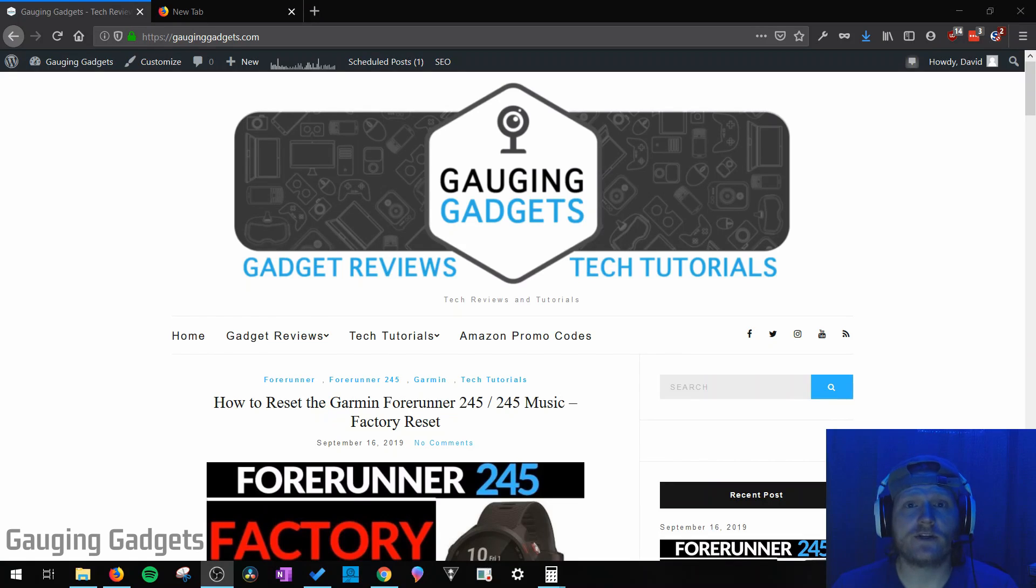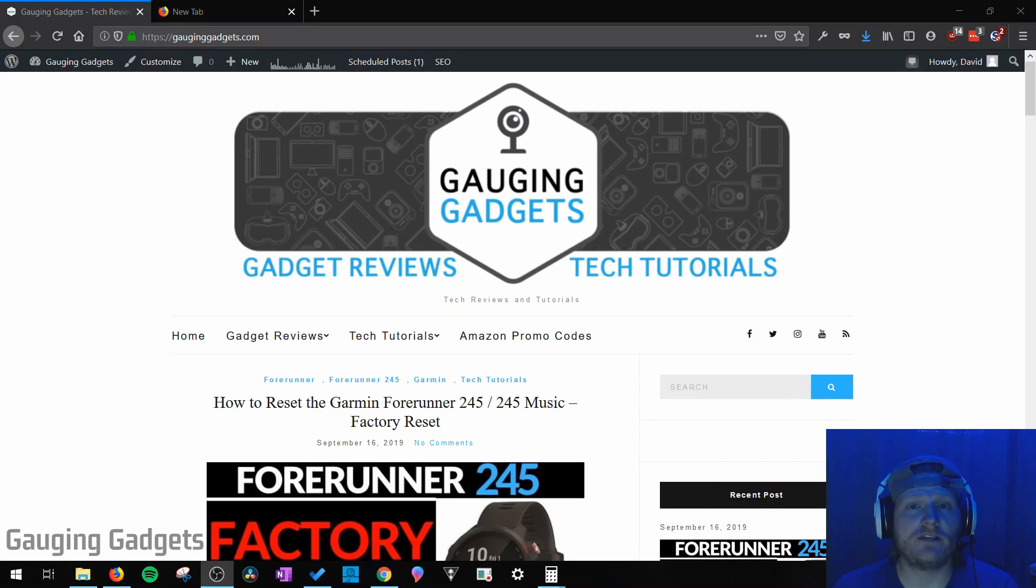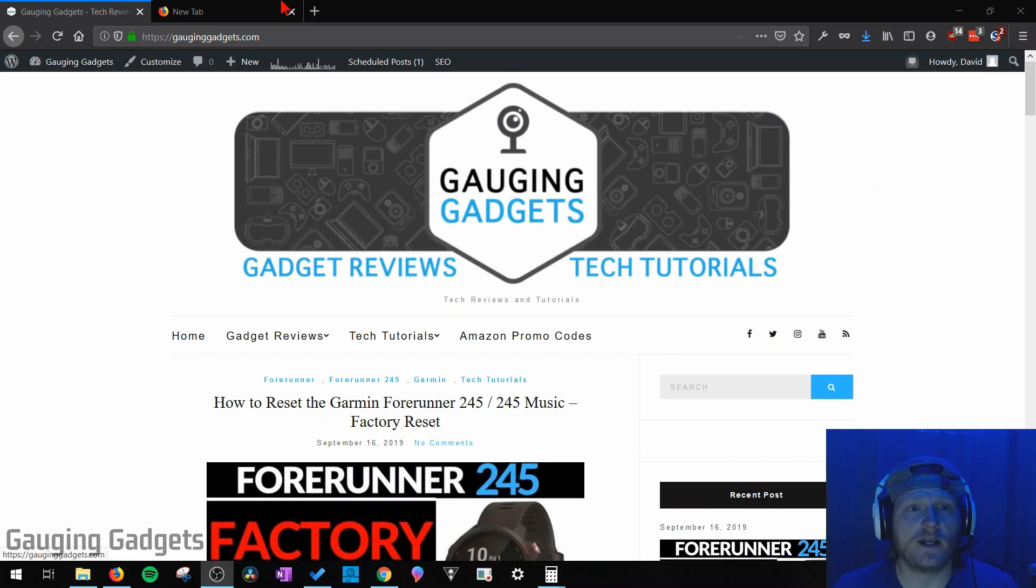Hey guys, welcome to another Gauging Gadgets Firefox tutorial video.